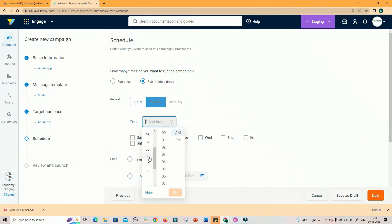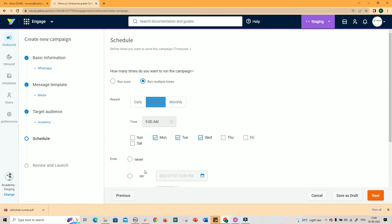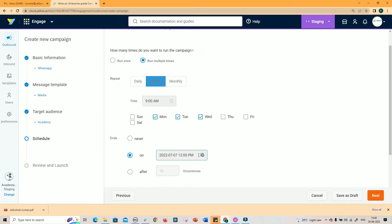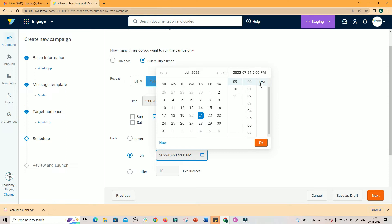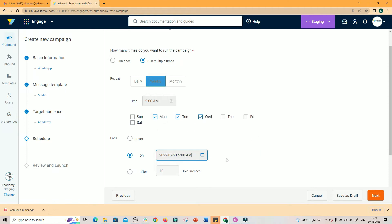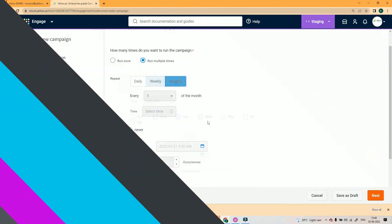If weekly schedule is selected, you need to select a time and day of the week. You can select all weekdays or specific day of the week. The schedule can be stopped on a specific date and time or after a certain number of occurrences.